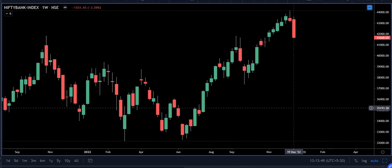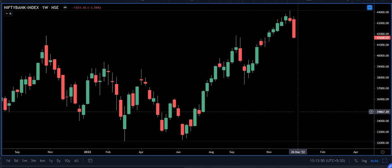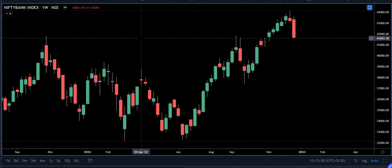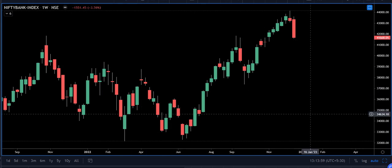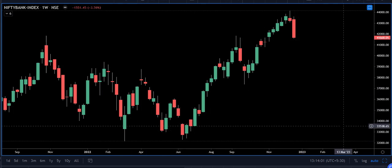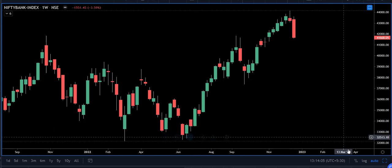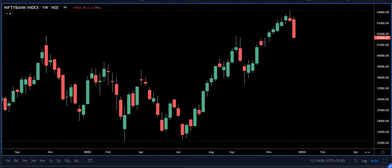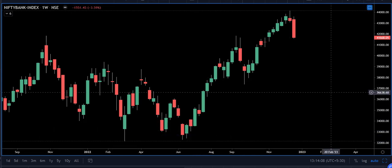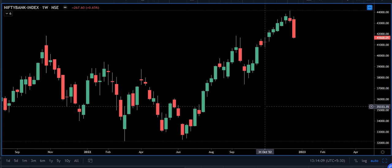Before we go ahead, let me clarify that you can find gaps on all timeframes. Here I have the chart of Nifty Bank — this is a weekly chart. Each candle represents one week of trading.